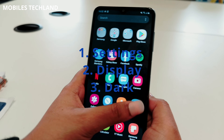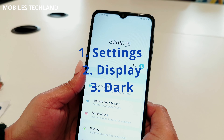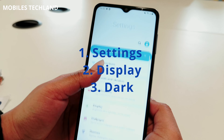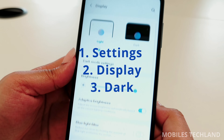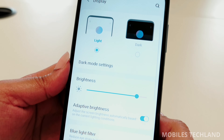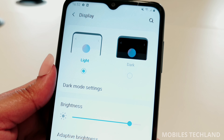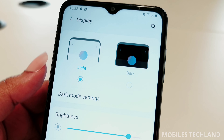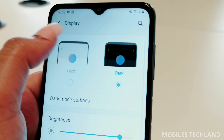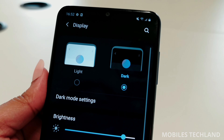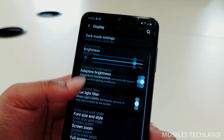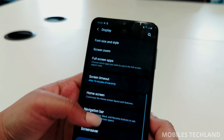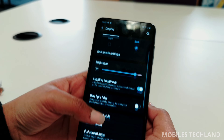You will have to go to Settings, click Display, and here you can choose the dark mode. As you can see, everything went dark and it's all black.